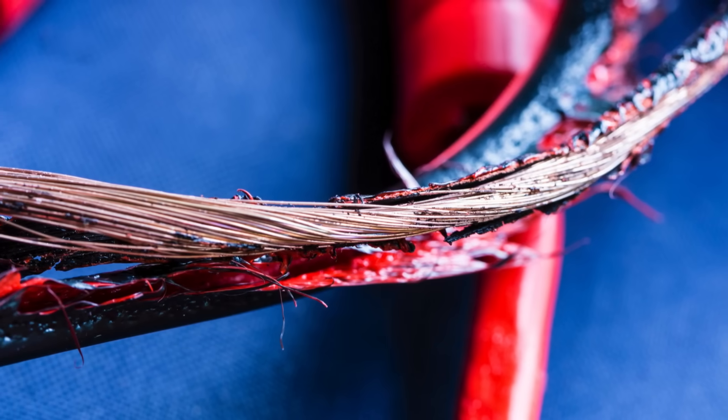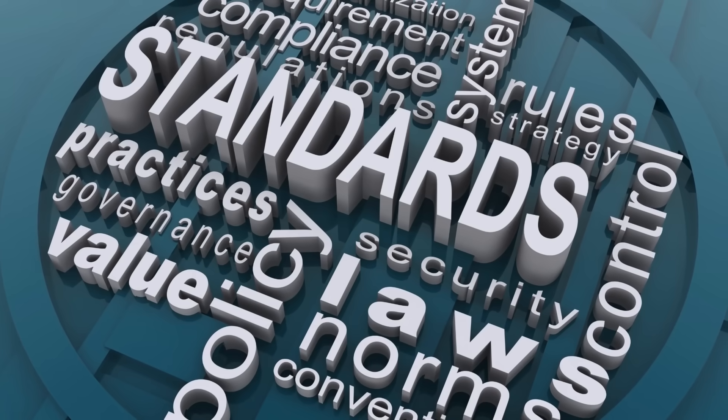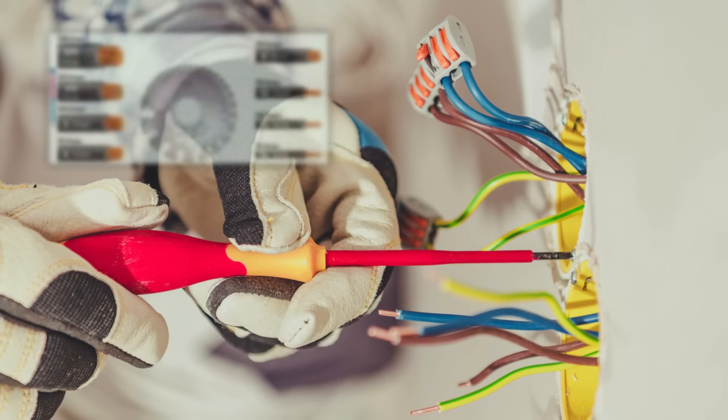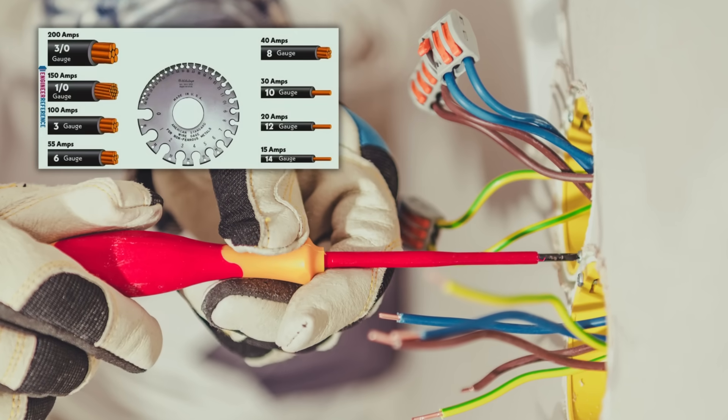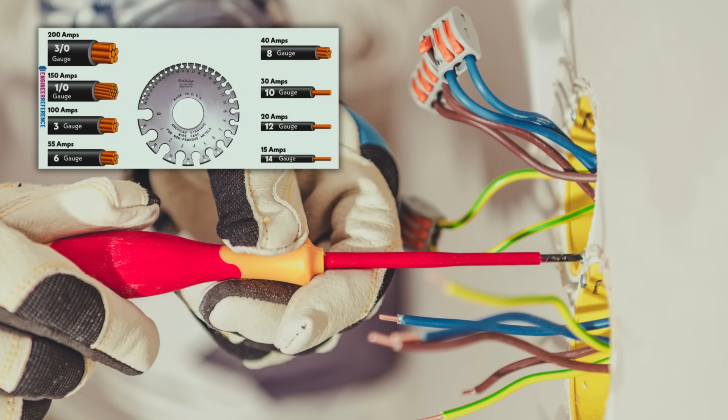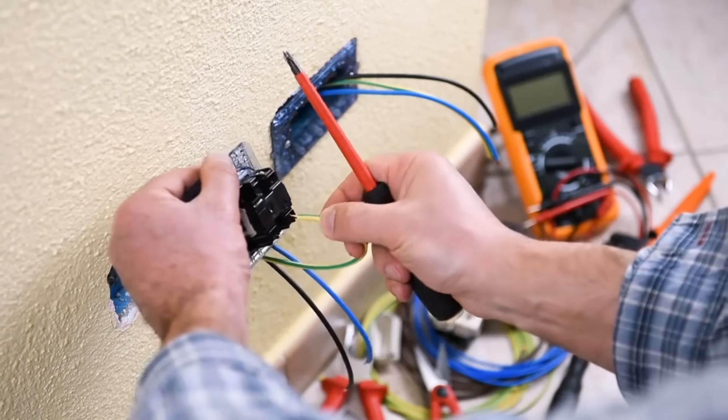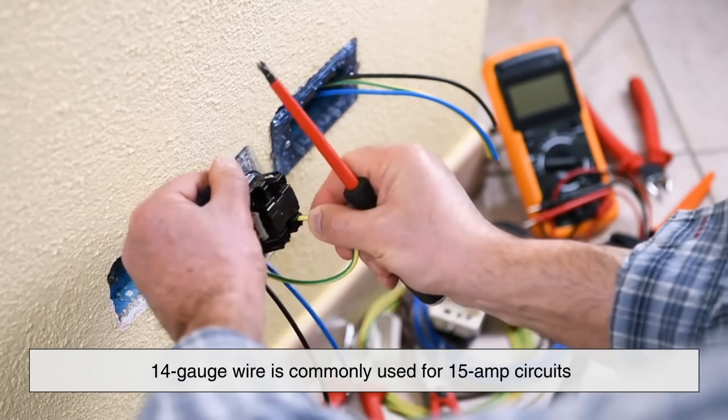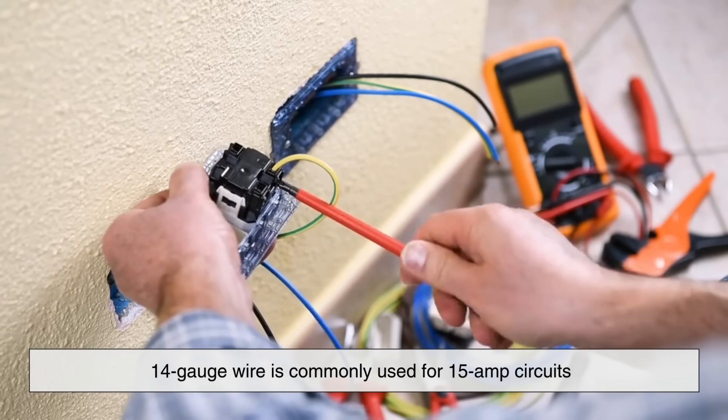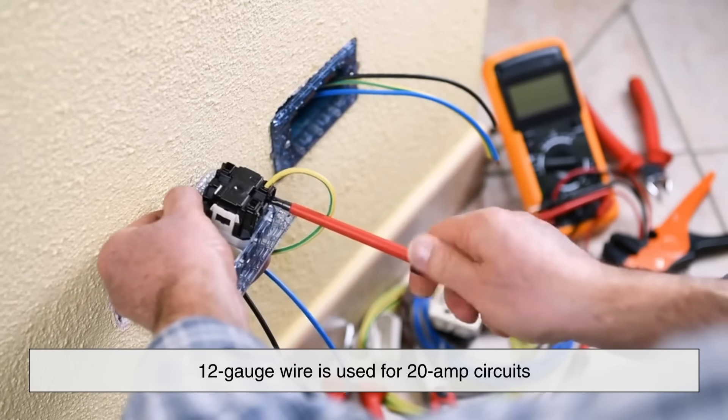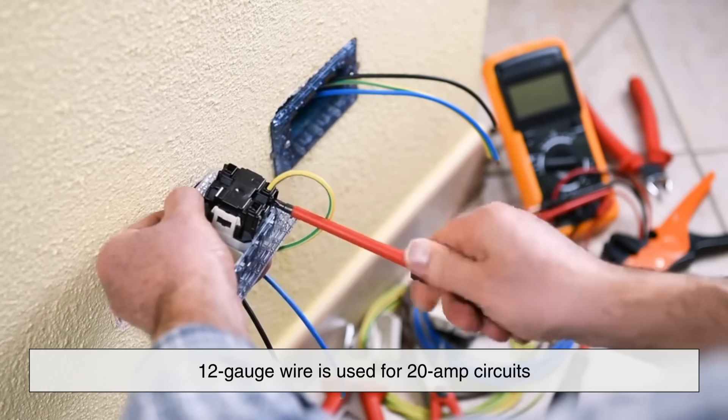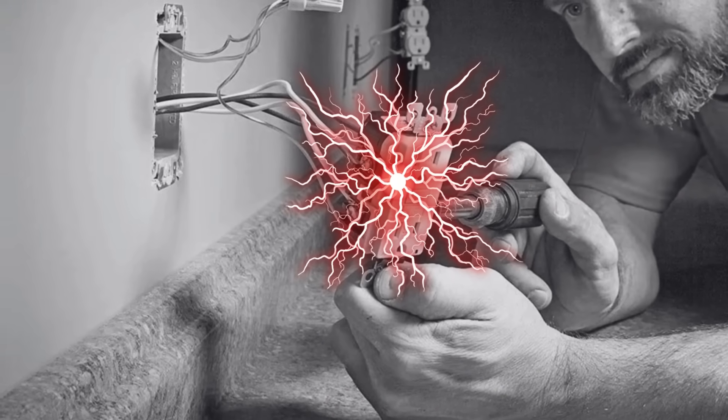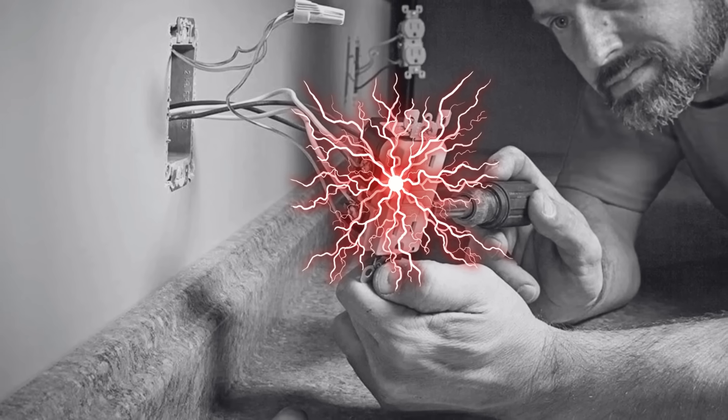This can cause the wire to overheat and the insulation around it might start to degrade. That's why codes and standards exist to guide us in selecting the proper wire gauge for specific current ratings. For example, in residential wiring in the US, a 14 gauge wire is commonly used for 15 amp circuits, and a 12 gauge wire is used for 20 amp circuits. Going beyond those limits is not just bad practice, it's dangerous.